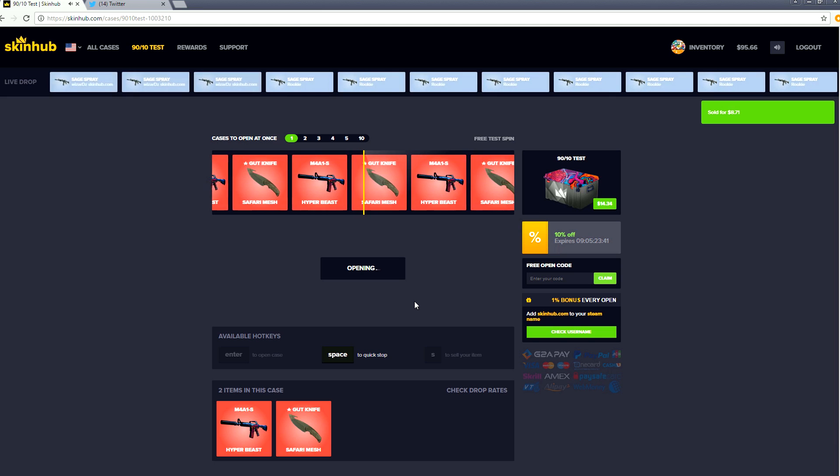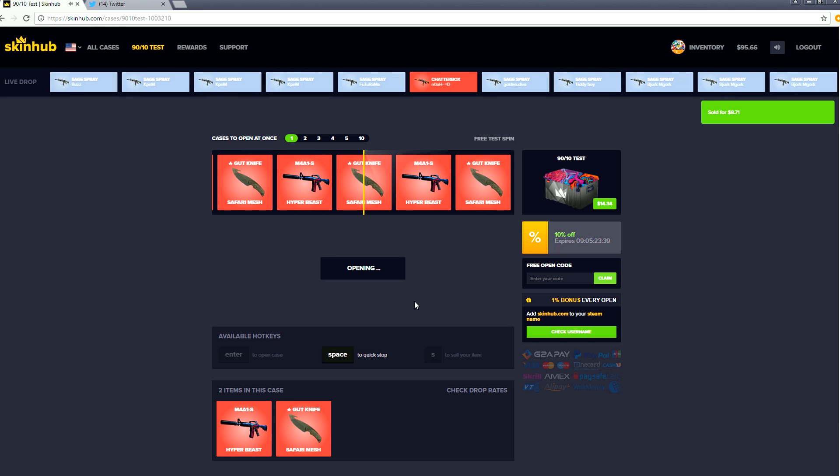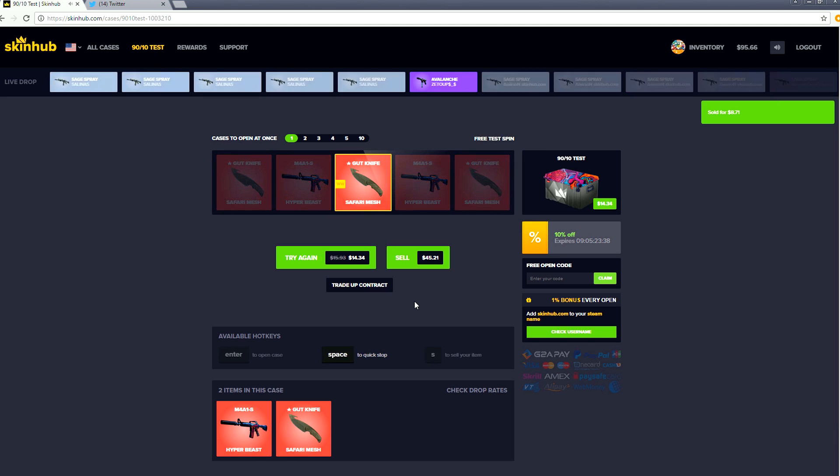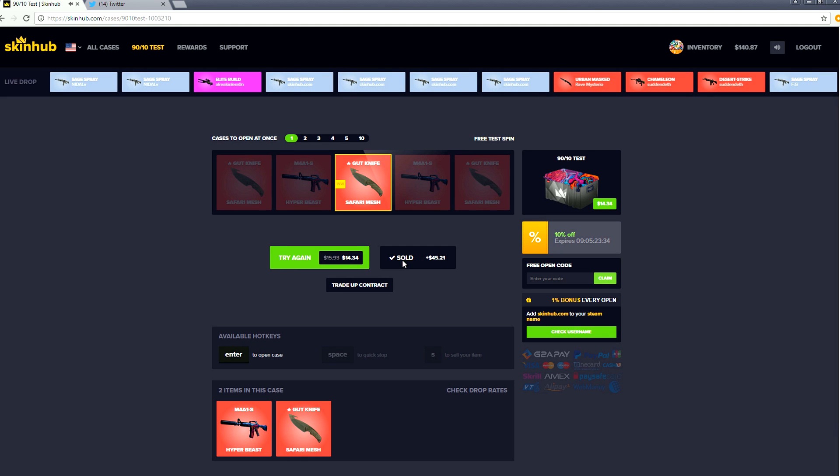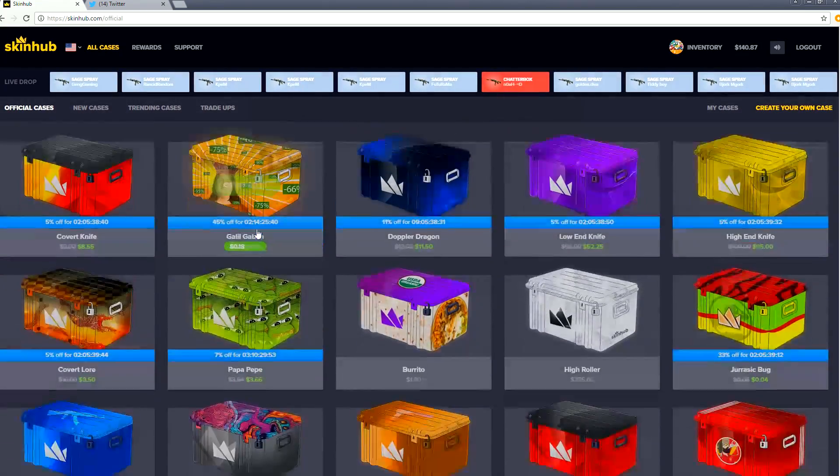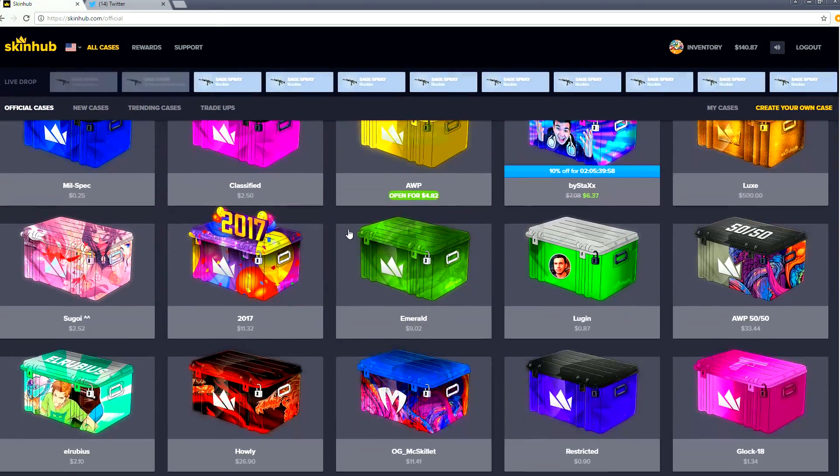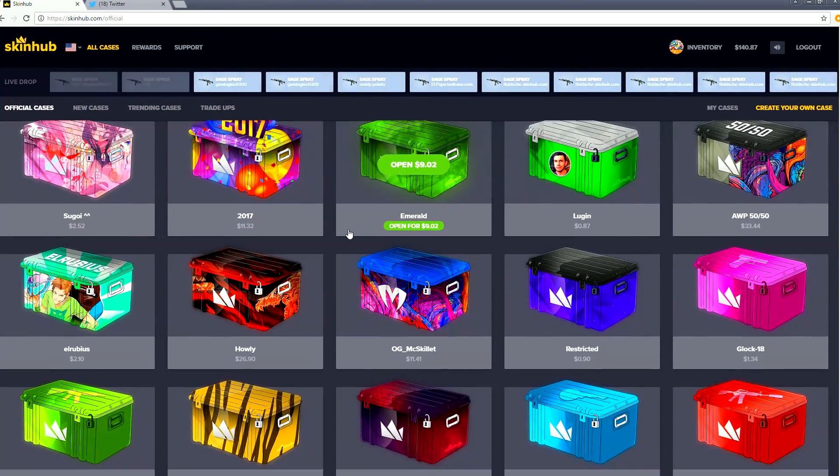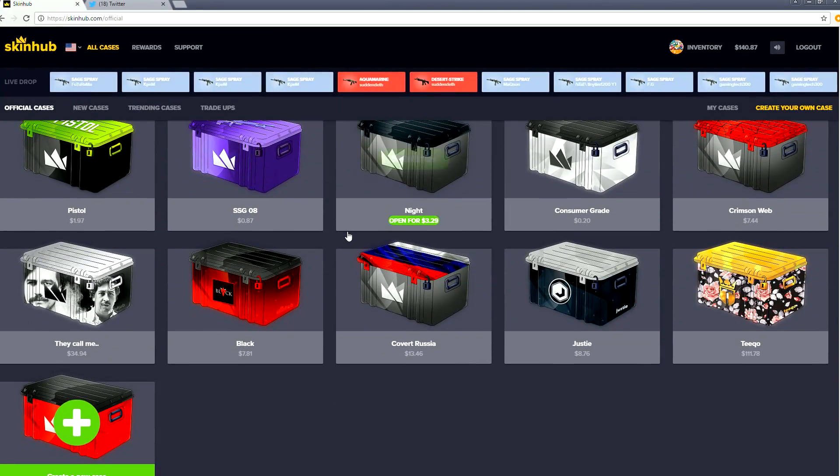This website, it's showing no love to me right now but I'm so addicted, it's a problem. Let's try again. We did it, we got a knife everybody, we got a gut knife safari mesh. I'm so happy. Oh boy howdy, it's the greatest day on earth. Holy shit.